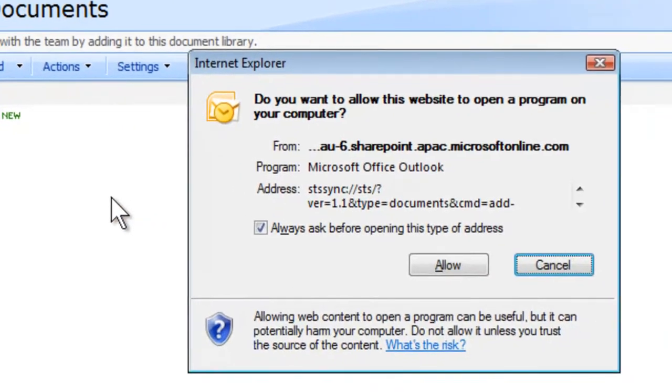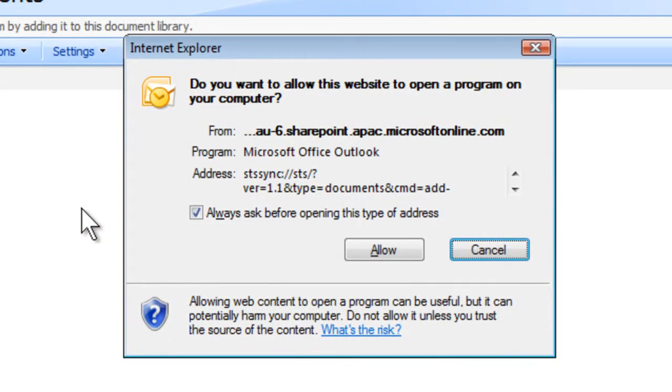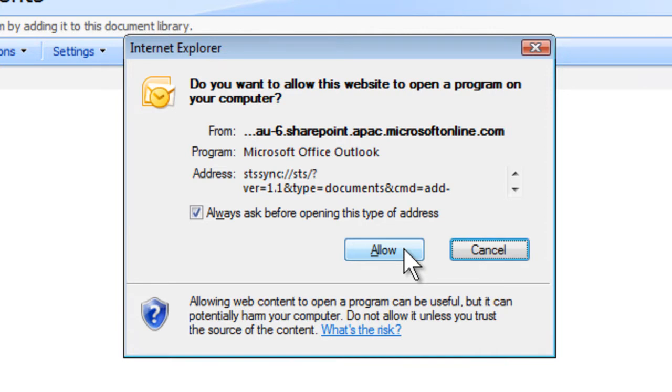A dialog box appears asking whether you want to allow this website to open a program on your computer. Click Allow and Microsoft Outlook will start.